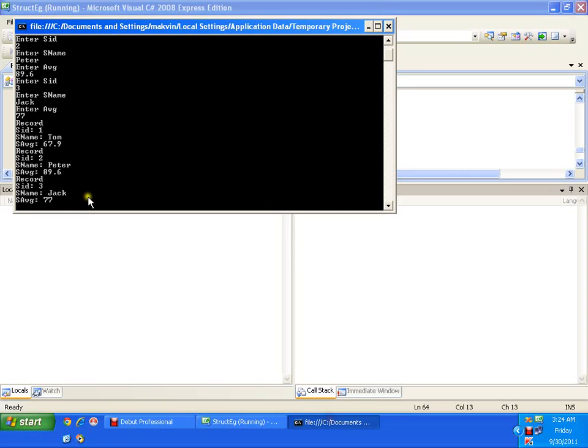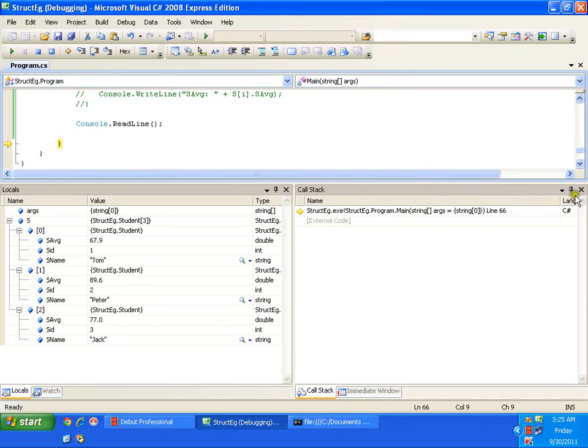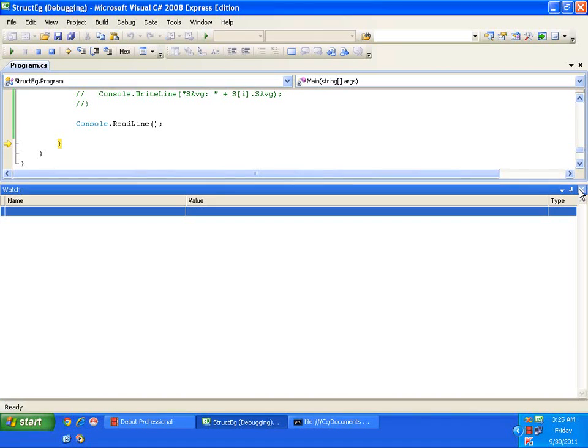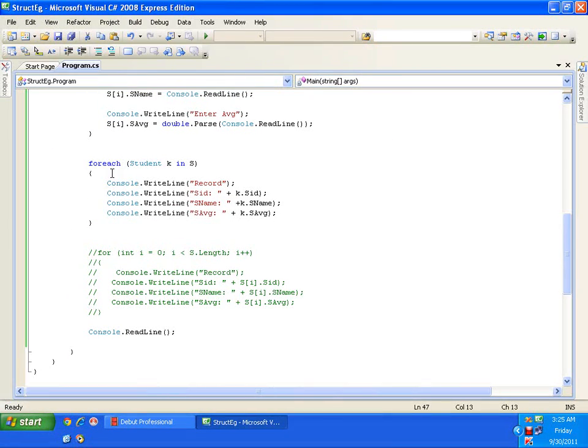Let me finish with one final example: from the keyboard I accept three records and want to display only the record of students who secured more than 80 percent.